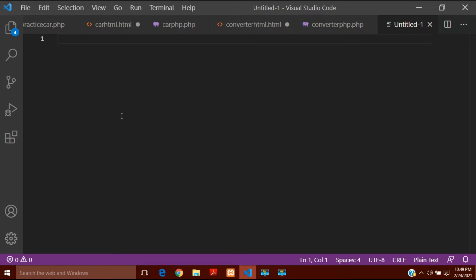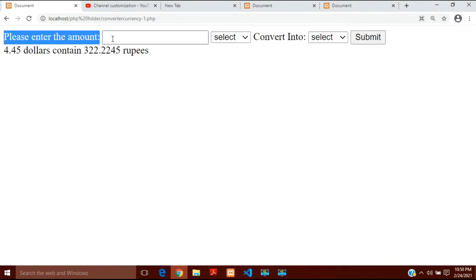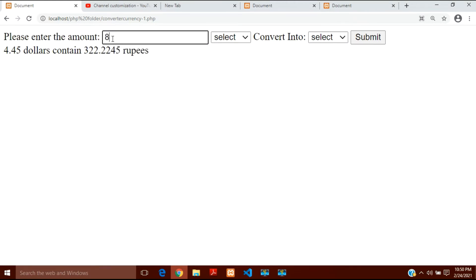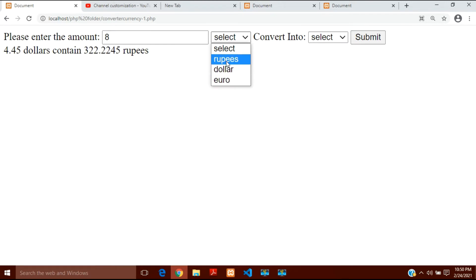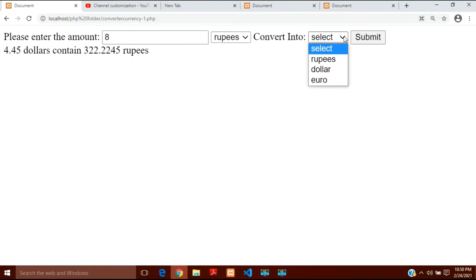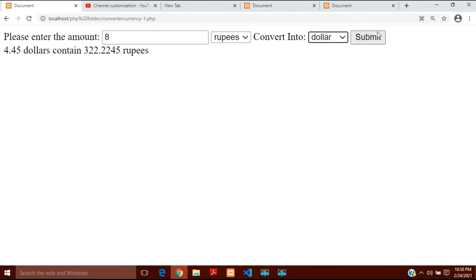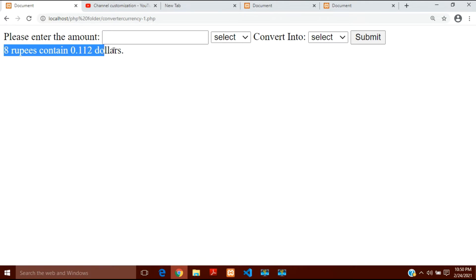Hello guys, today in this video I am going to show you how you can create an online currency converter. We will create a program where the output will look like this. Here you can see 'please enter the amount'. I will enter 8, select that it is 8 rupees, then select to convert into dollar. You submit and the result is: 8 rupees contains 0.112 dollars.